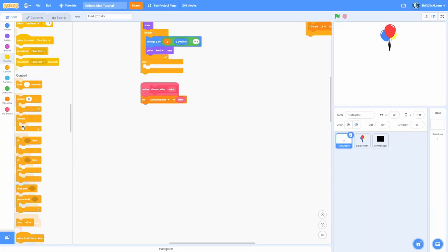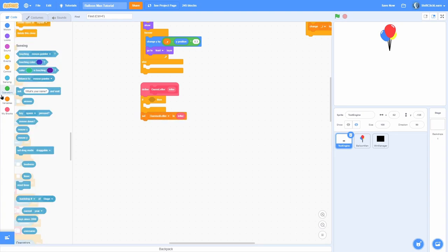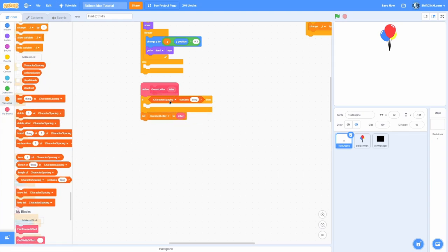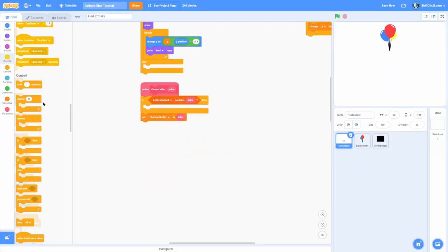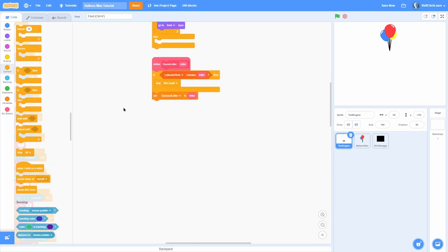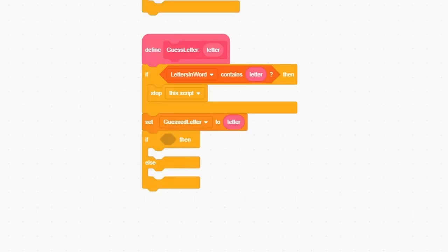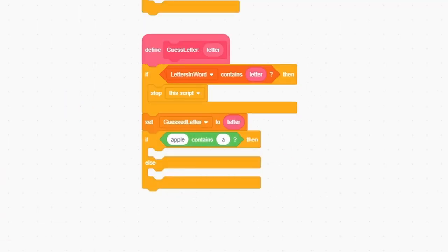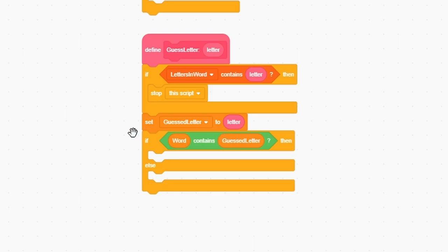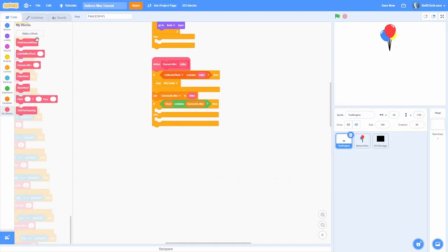Let's first check to make sure we haven't already pressed this key — check if 'letters in word' contains the letter; if it does then we just stop this script. Otherwise, we want to check if the word we're trying to guess contains that guessed letter, so add an if-else and use the 'contains' block — if the word variable contains the guessed letter, then we proceed.